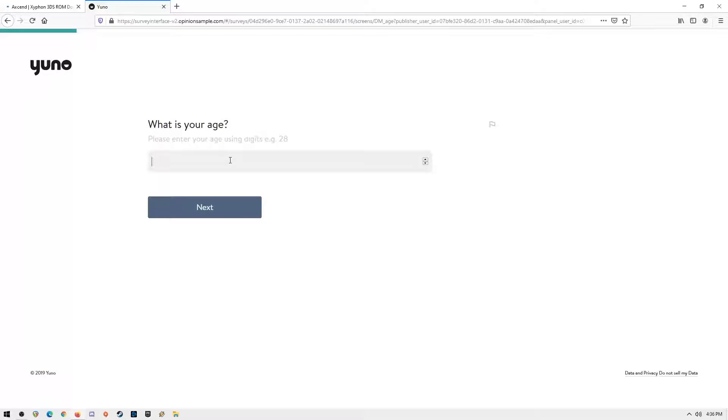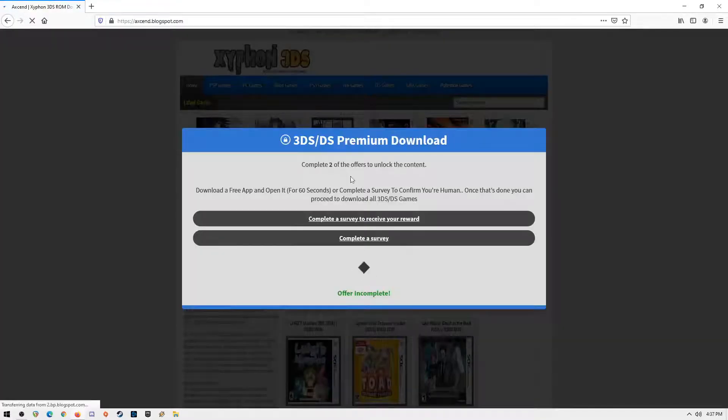Once you have done all that, you can now download all the 3DS games you like and you can play them on your PC.